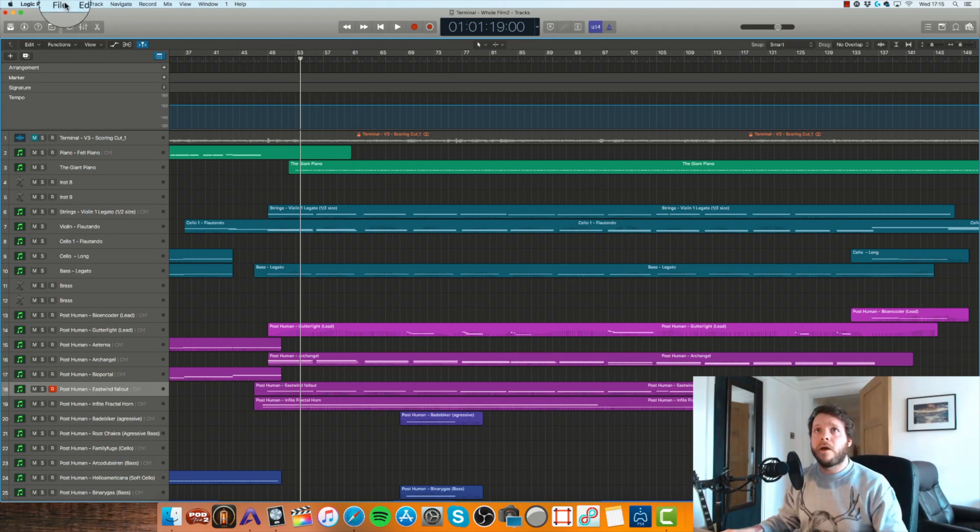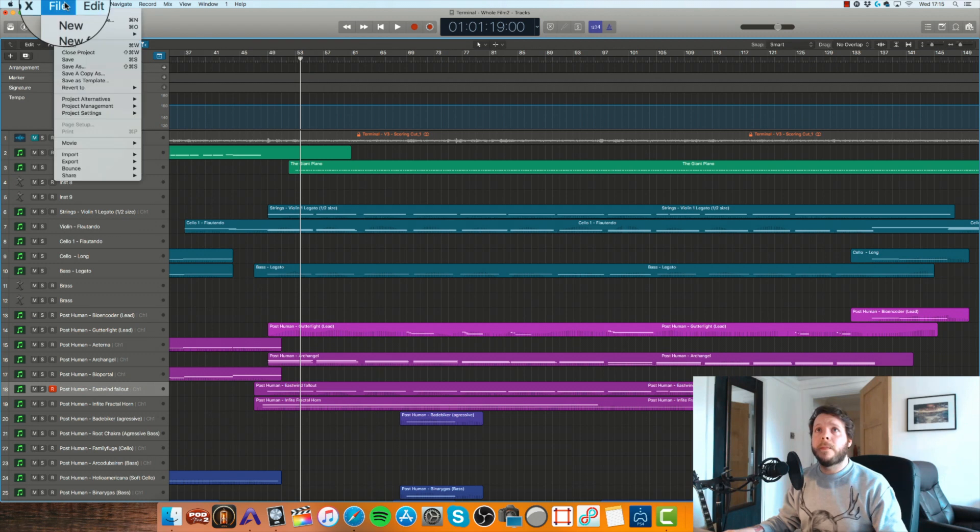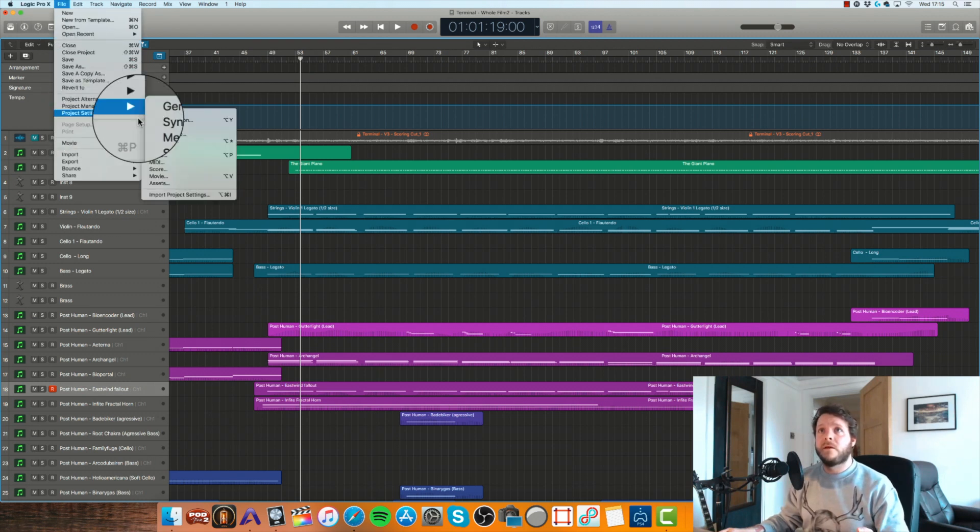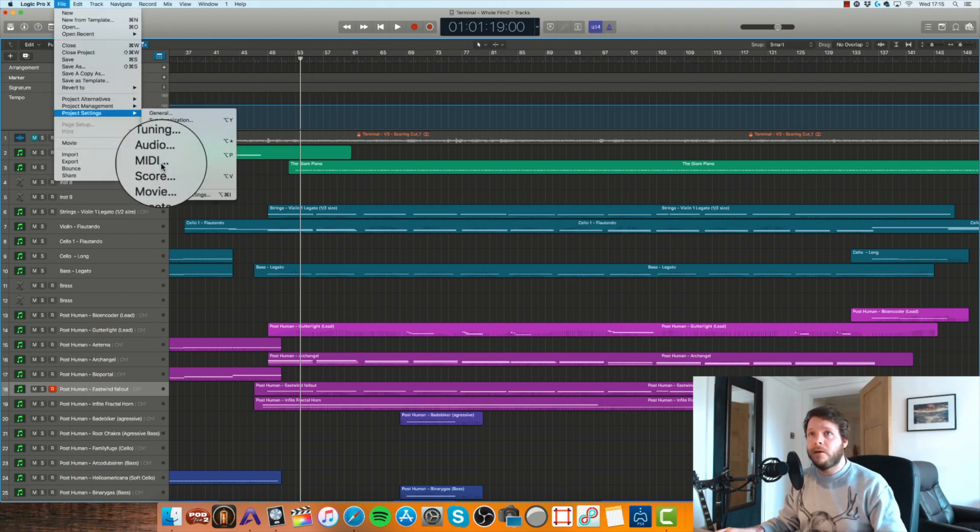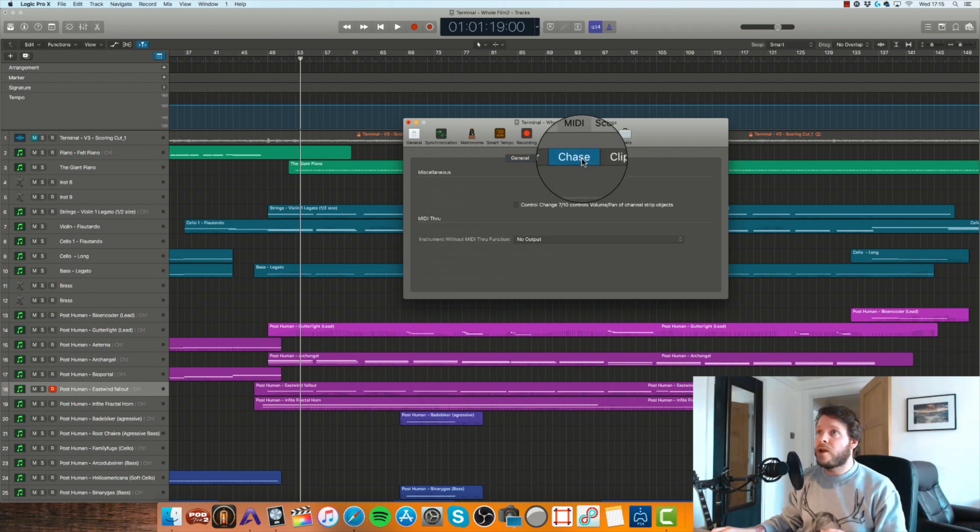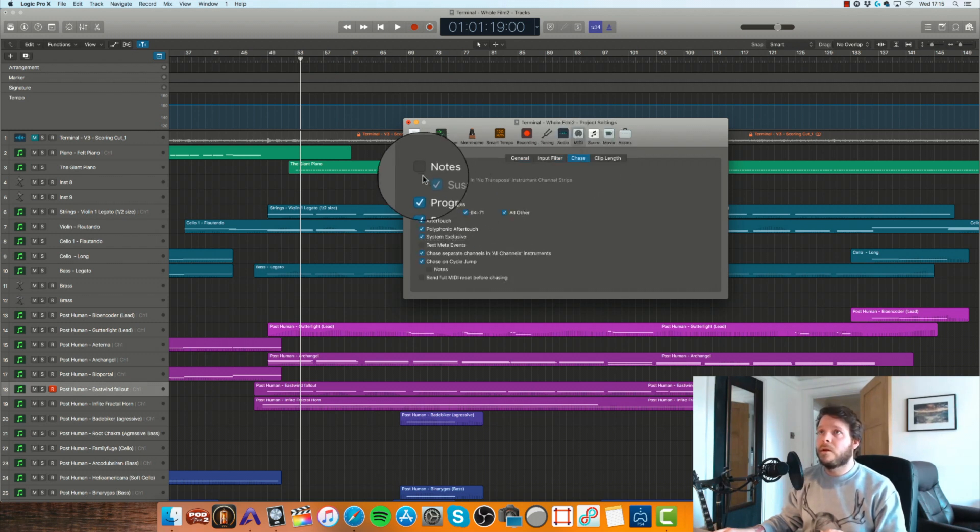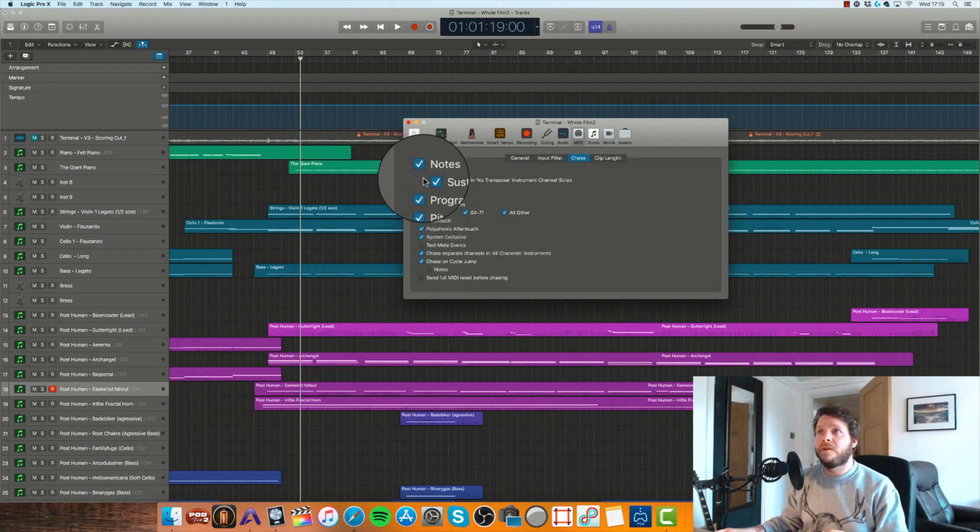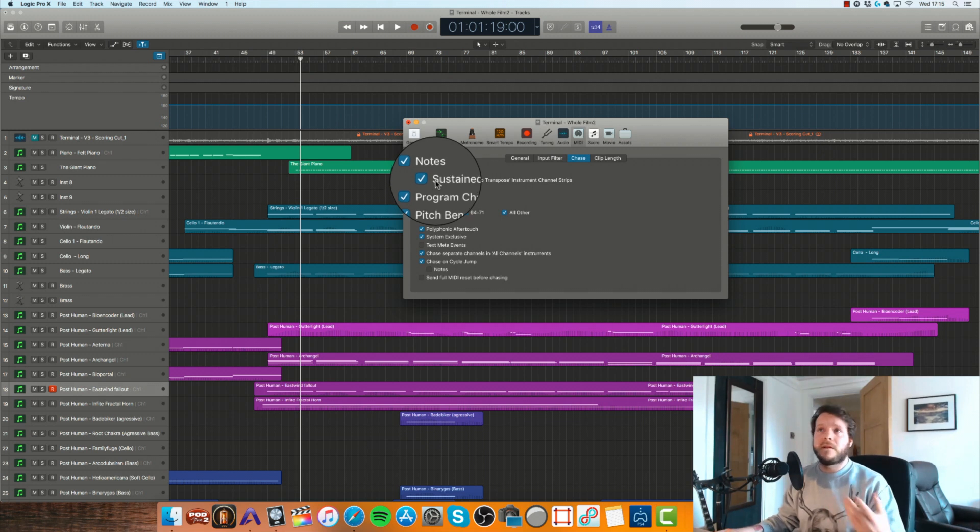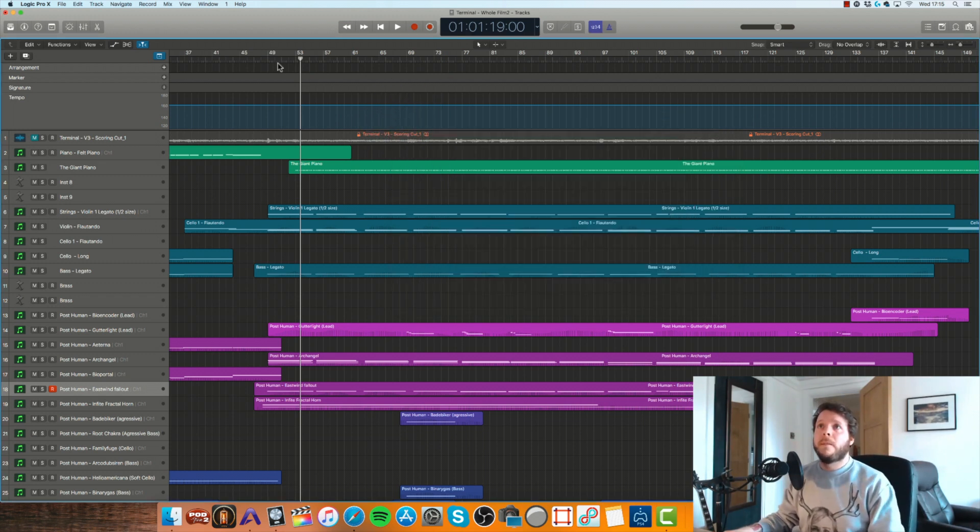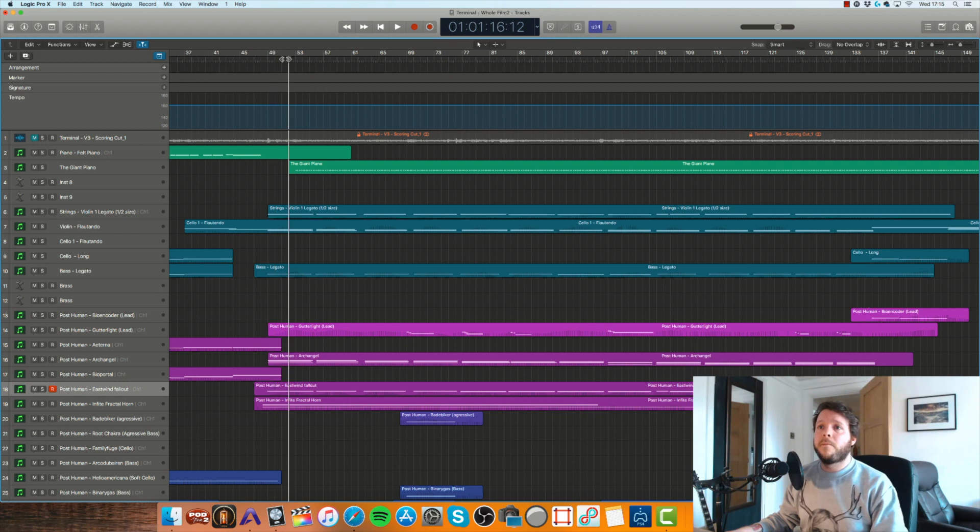Go to File in Logic, go down to Project Settings, MIDI, Chase, and then click on this little button where it says Notes. You'll see that it defaults to Sustained—that's exactly what you want—and then close that window down.